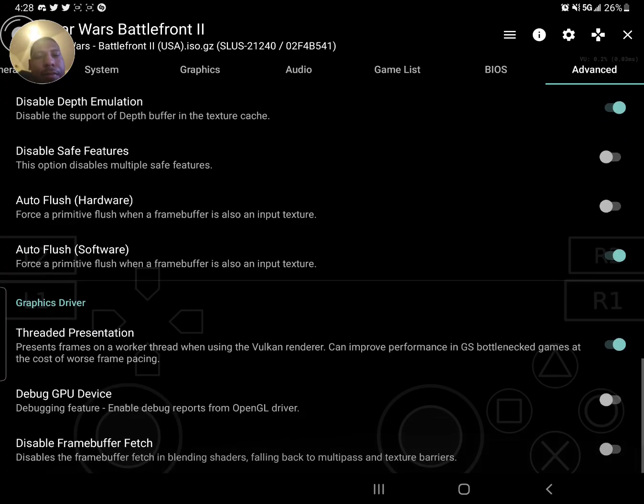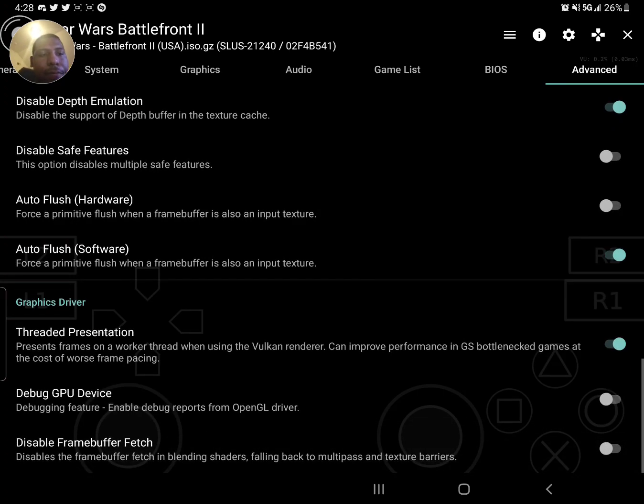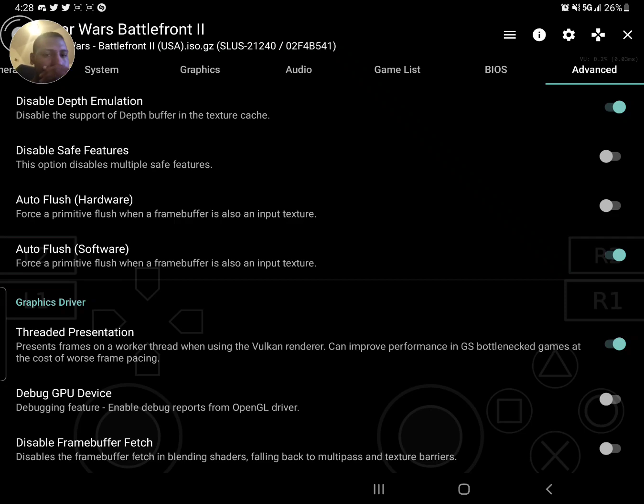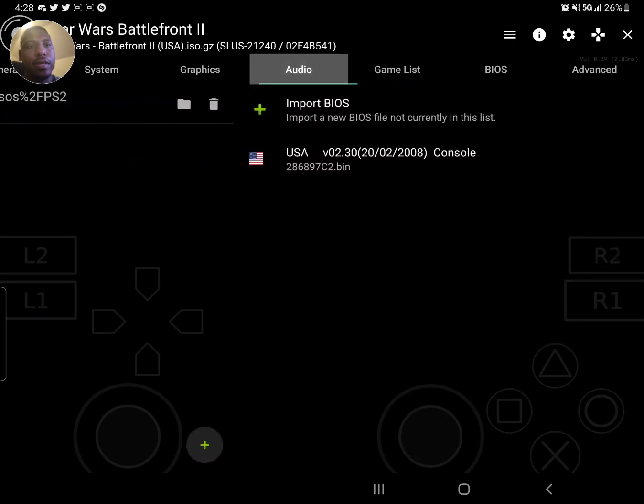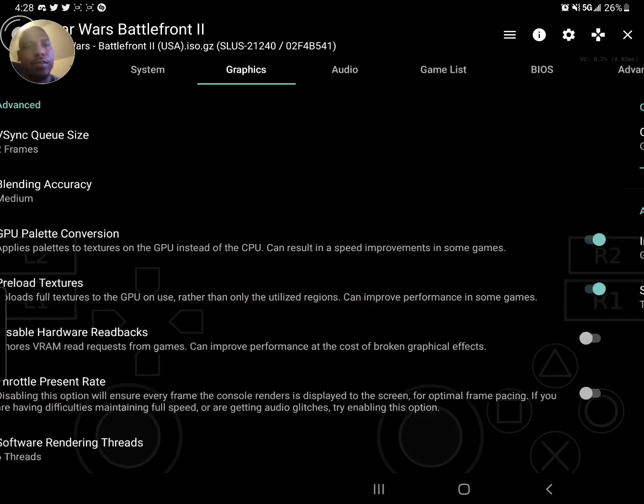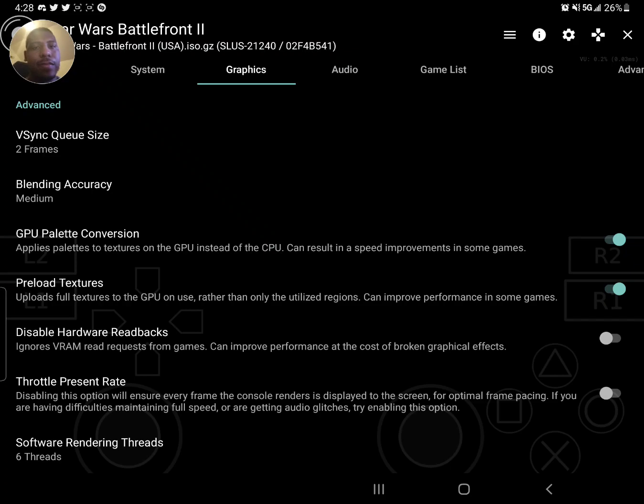I don't really have a GPU bottleneck or anything, so threaded presentation, I think default that was off. If it's off, you can just leave it off unless you know what you're doing. Just leave that off, that's just me messing with it.